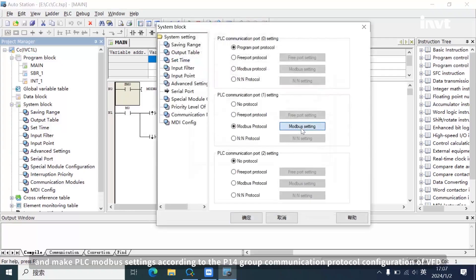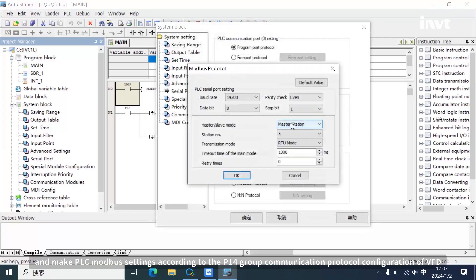Make PLC Modbus settings according to the P14 group communication protocol configuration of VFD.